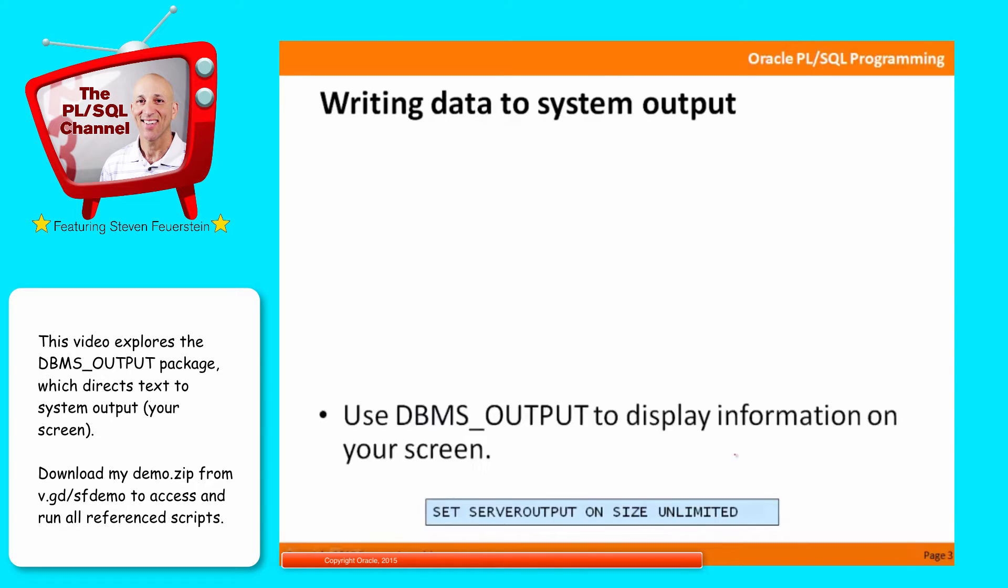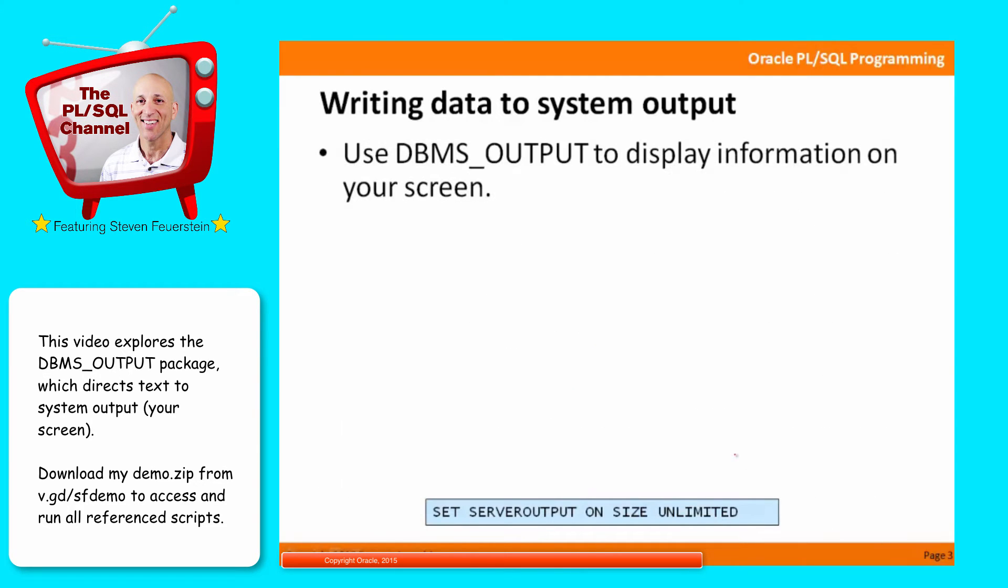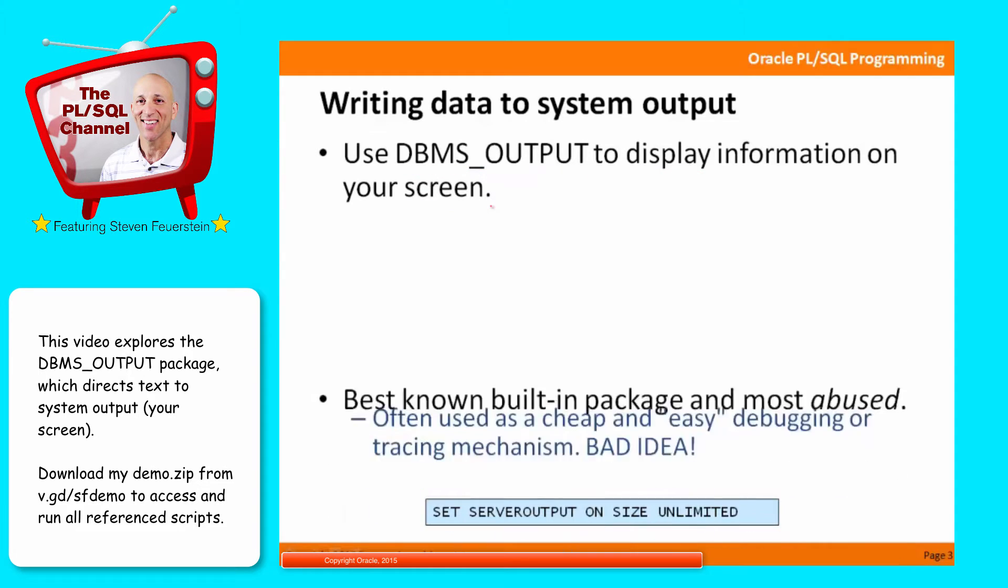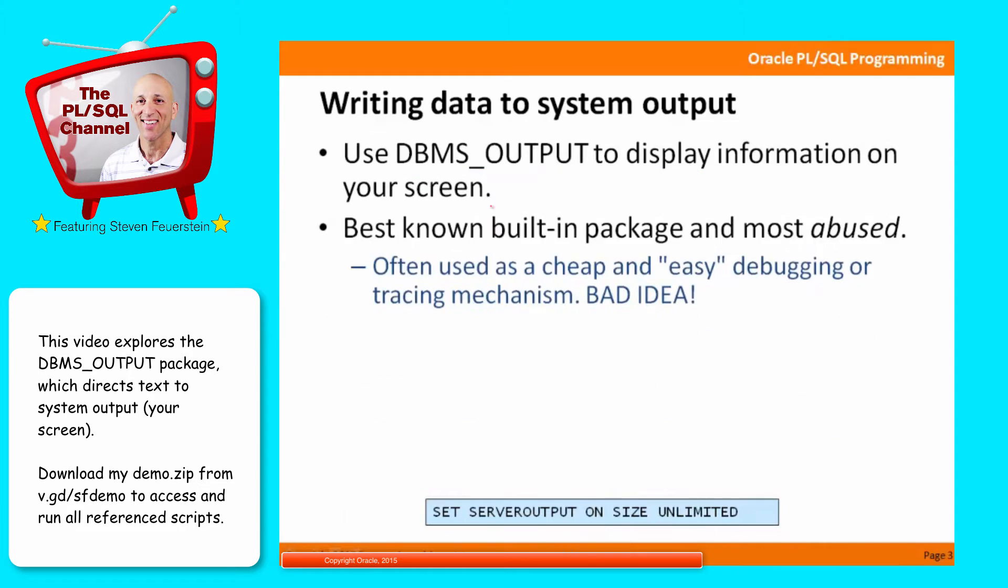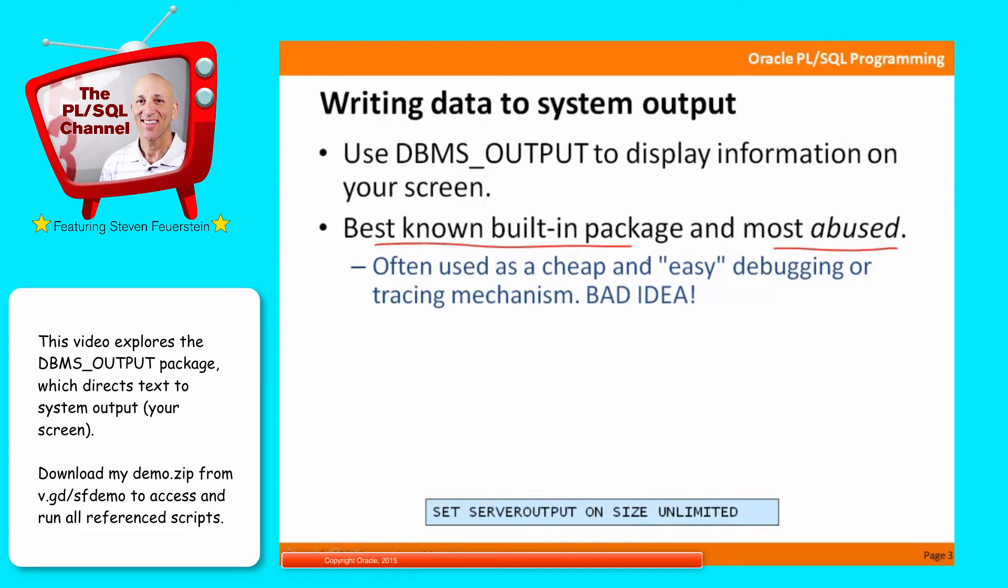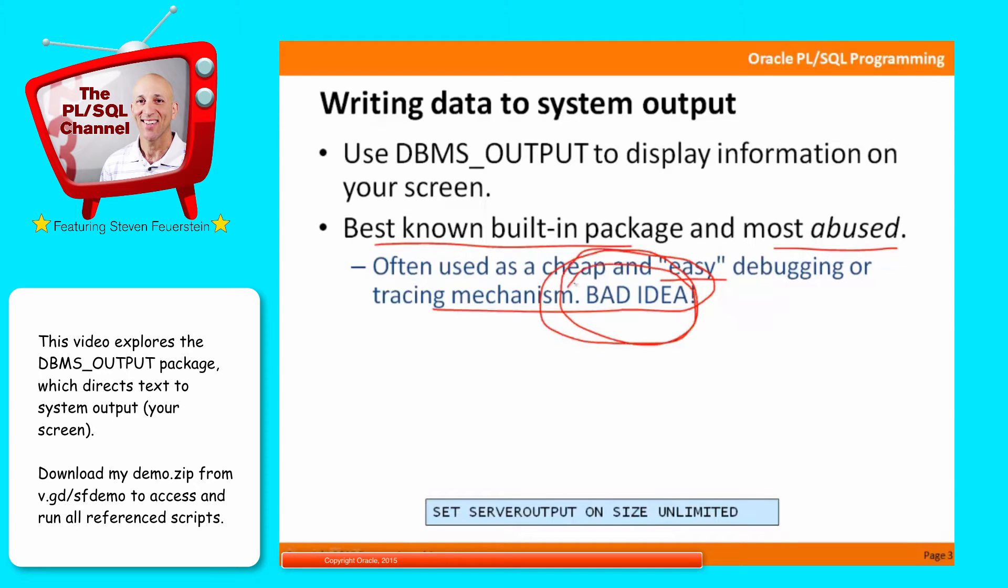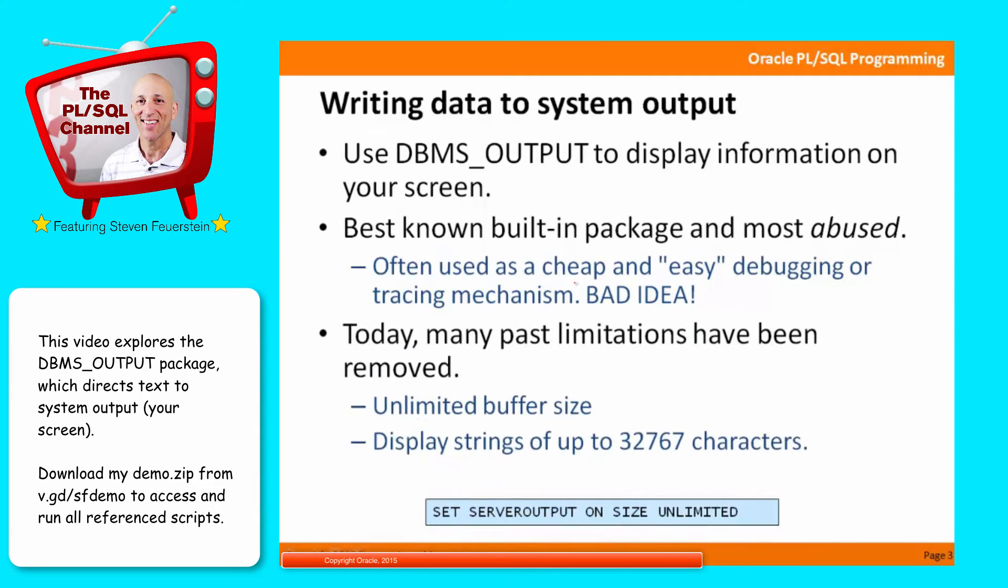Writing data to system output. One of the oldest and most widely used built-in packages is DBMS output, and it allows you to display information on your screen, obviously a really useful feature to have in any programming language. It's the best known, most widely used, and probably the most abused. It's often used as a cheap and seemingly easy debugging or tracing mechanism, and I suggest that that is a bad idea because of limitations in the package. I'll come back to that at the end of this lesson.